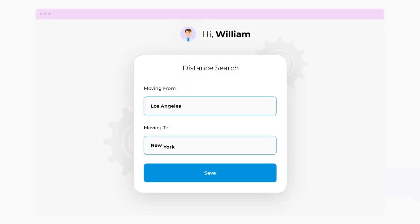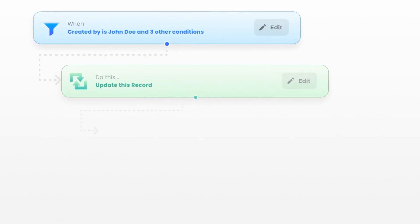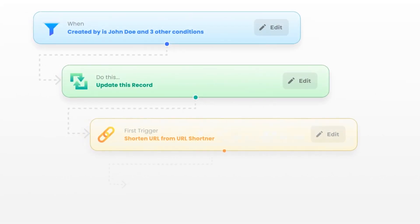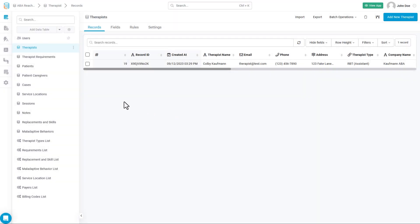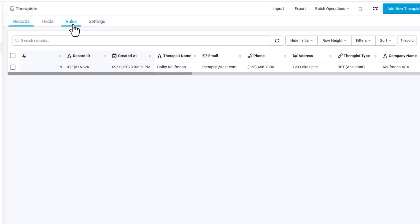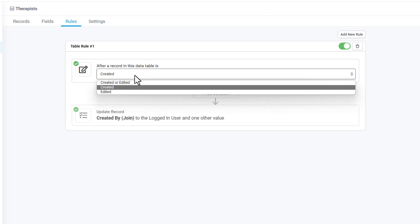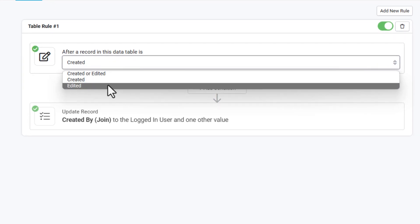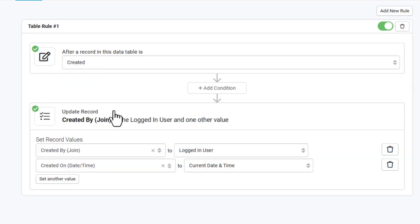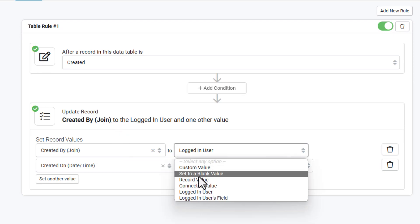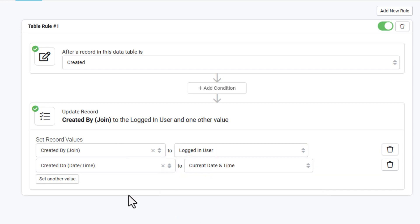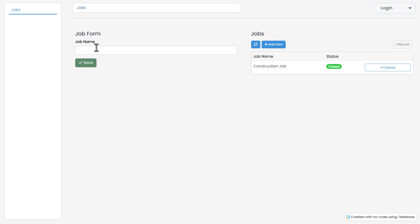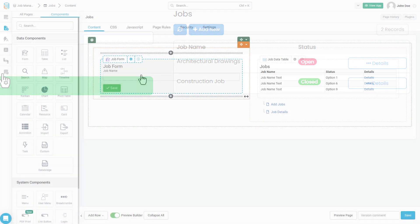At some point through your app building journey, it's likely that you're going to want to create some sort of business logic that exists within your pages to perform and automate various tasks. We've already talked about one briefly when we were inside the data builder, and that would be table rules. To recap, table rules allow you to build automations that function on various events, such as when records are created, when records are edited, or both. The actions that you have available inside of table rules allow you to automate the setting of different field values when records are created or edited or both.